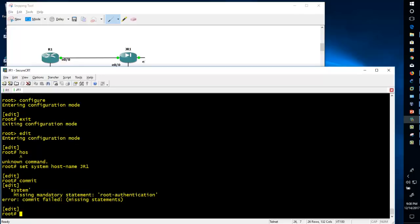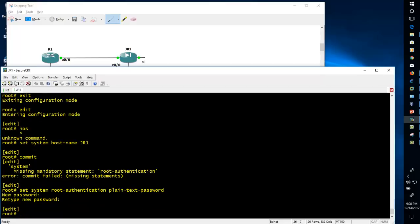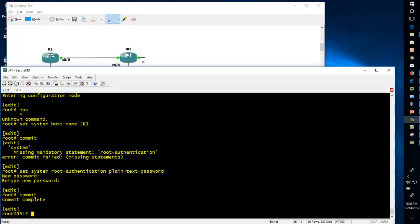If I do 'commit' here it will give me an error: 'mandatory statement root-authentication is missing.' Whenever you configure a brand new Juniper router or restore it to factory default, you need to configure root authentication first. The command is 'set system root-authentication plain-text-password', then enter a password — I'm giving 'juniper'. After committing, the configuration is copied from candidate to running configuration and the hostname changes to JR1.